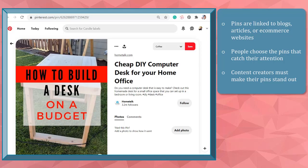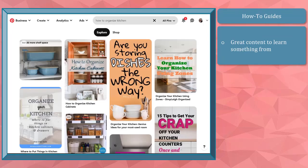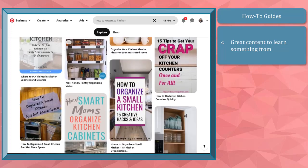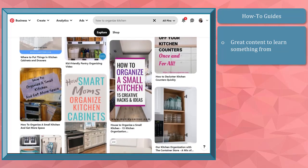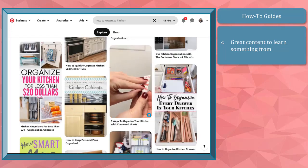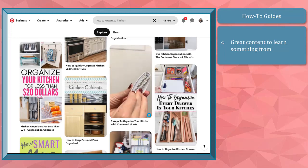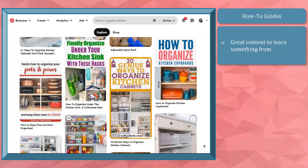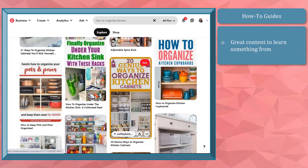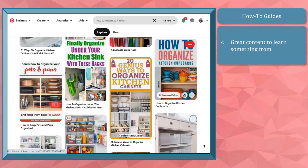Now let's take a look at different types of pins that you can see on Pinterest. How-to guides — this is a great type of content where people want to know how they can learn to build something. You can search for any niche of how-to's or tutorials. You will find tons of pins that offer tutorials from certain topics. The pins that stand out from these how-to tutorials are pins with images that show the end result of the tutorial.